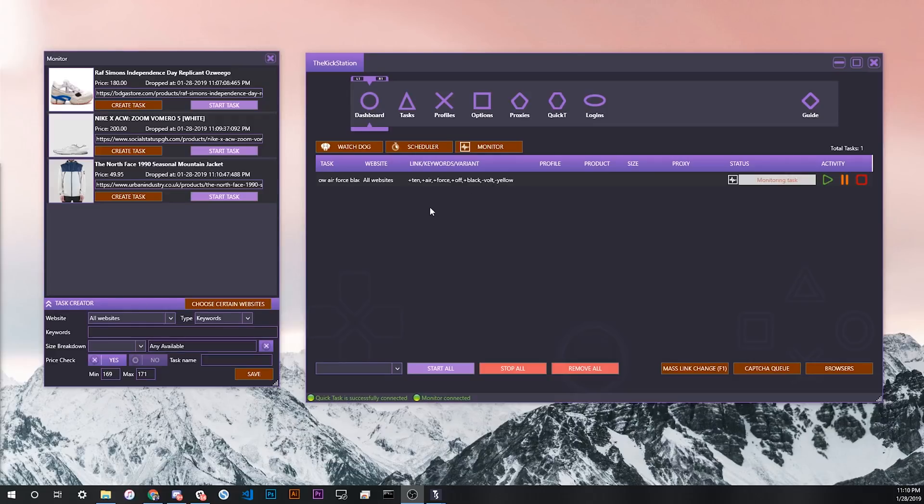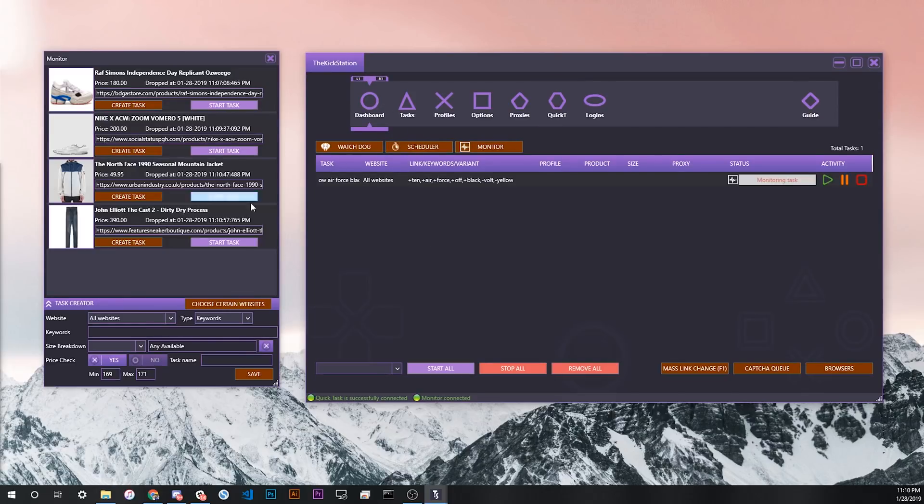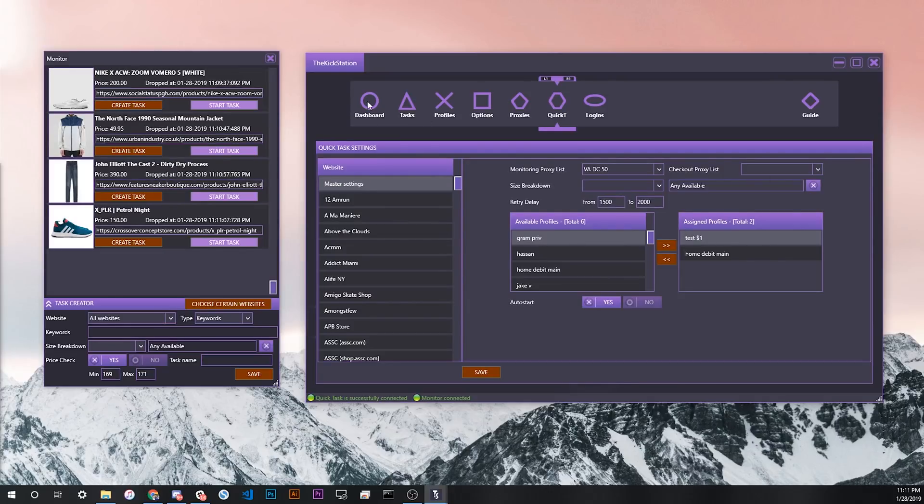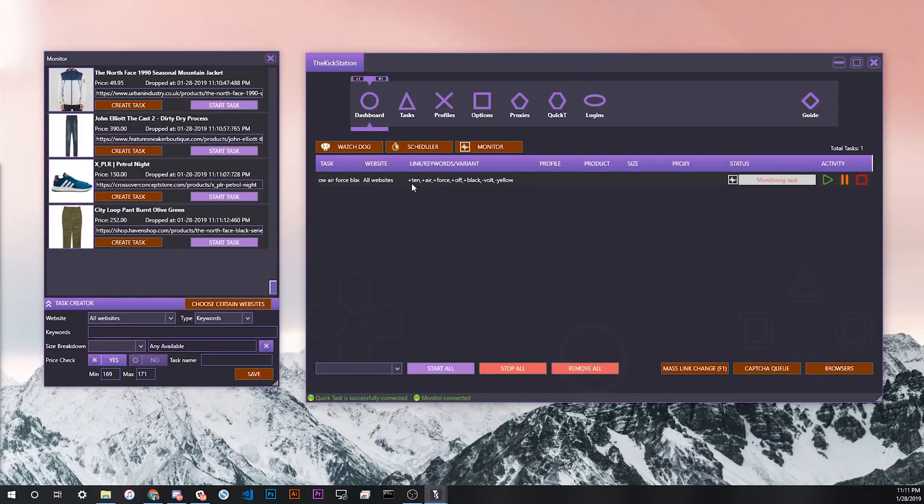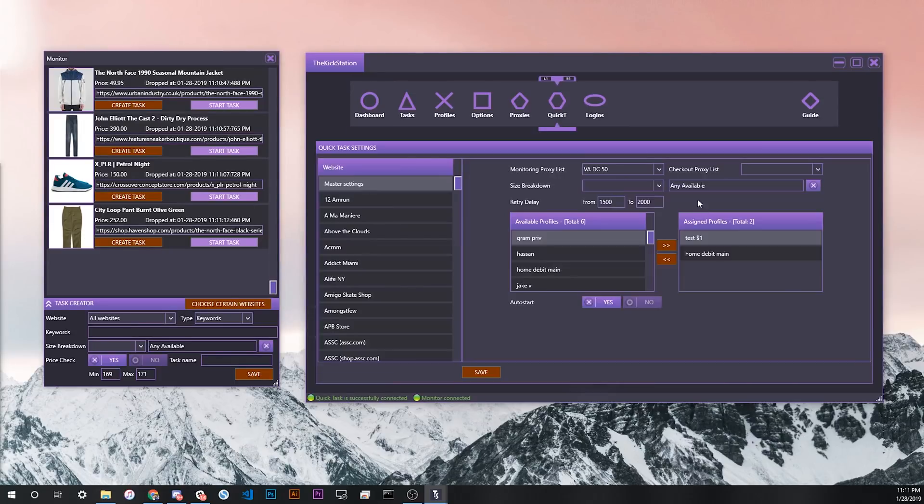Another thing to reiterate about the quick task settings, which get applied to the monitor settings if you start a task from the monitor or if your keywords from the monitor pick up a product like one of these products that's popping up right now, is that you want to make sure that the assigned profiles you have on your quick task settings are not super similar to each other because Shopify can flag similar features of a checkout profile and possibly soft-ban your information. In this case, the status for those tasks, if you launch too many of them using the same profiles, is you'll just get a checkout URL failed. That doesn't mean your proxies are banned or anything. It just means that your information is soft-banned on Shopify. So when you're setting up quick task profiles, you want to make sure that those are at least a little bit different from each other in terms of the shipping address, the billing address, and also the payment information.